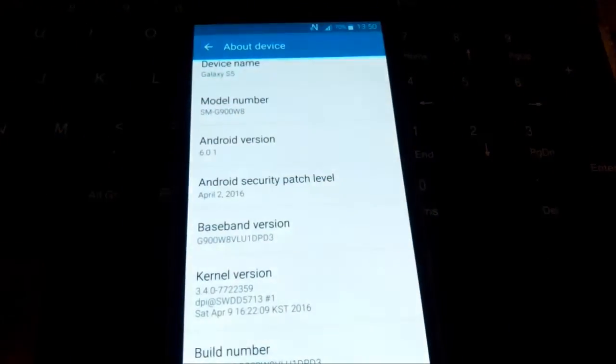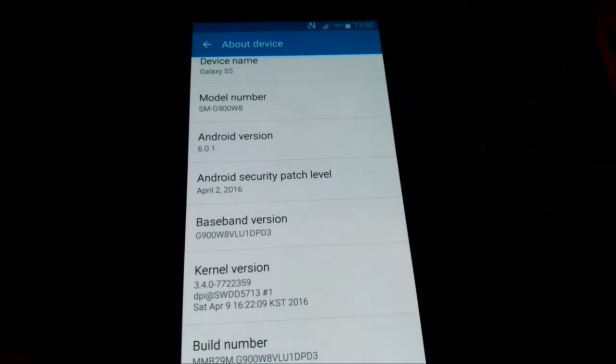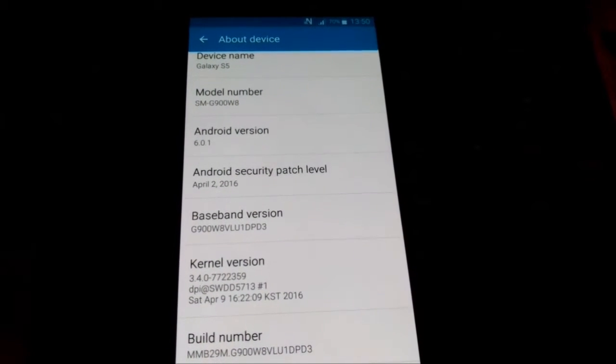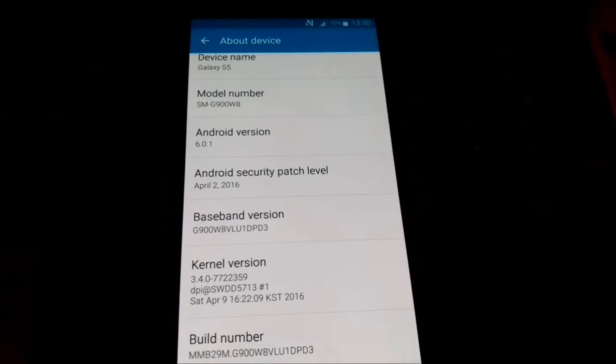Hello guys, here I have Galaxy S5, model number G900W8.